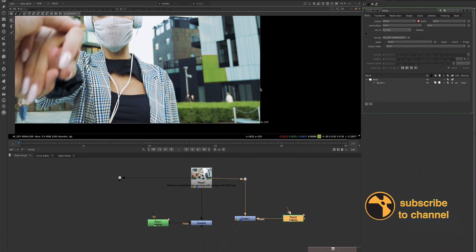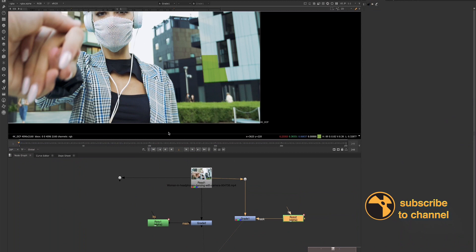And now we immediately see that that image turns green in the way that we were looking for it to change before. So if you're ever having those problems, make sure your Roto format is matching your plate.